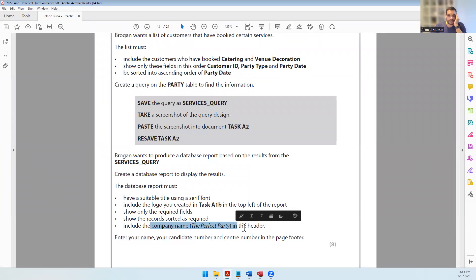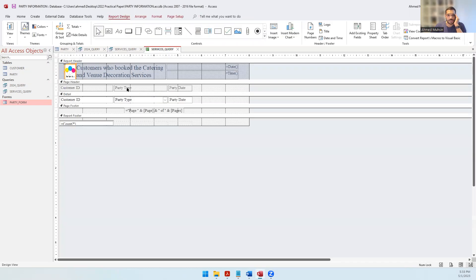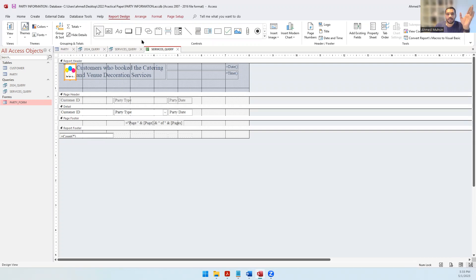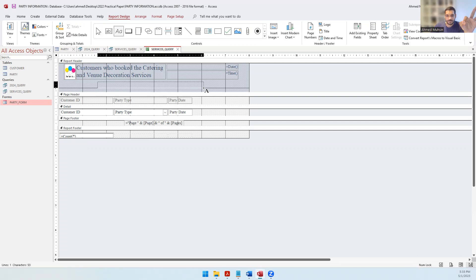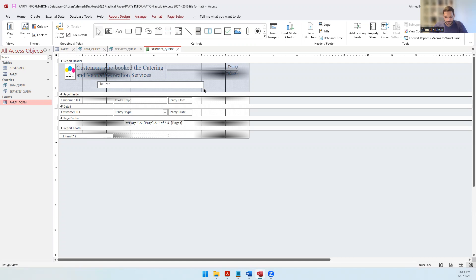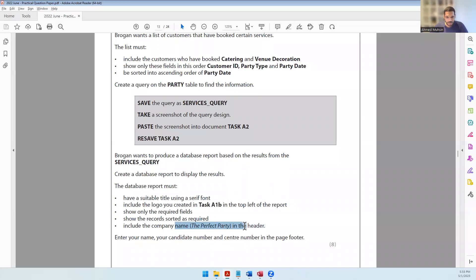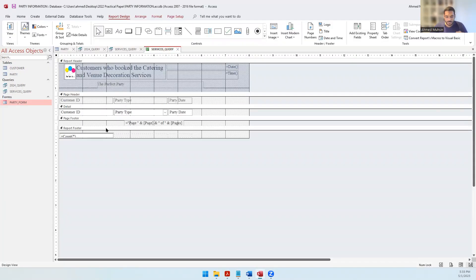Include the company name 'The Perfect Party' in the header. In Design View there are two headers - the report header and the page header. Since they didn't specify which, I'll use the report header. Increase the space, take a Label tool (the third tool in report design), draw it, and type: The Perfect Party. They haven't told us whether it should be bold, italic, or underlined. Then in the page footer, enter your name, candidate number, and center number.